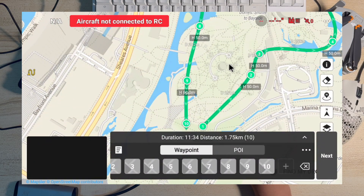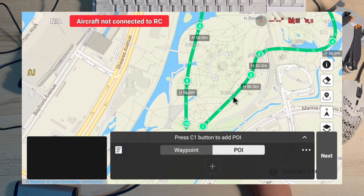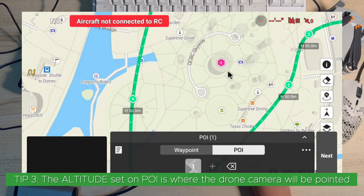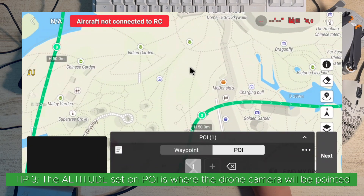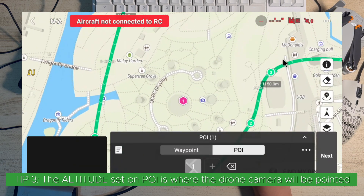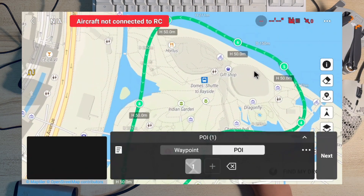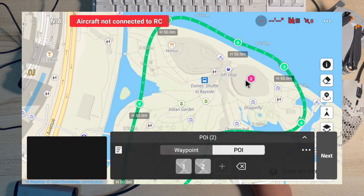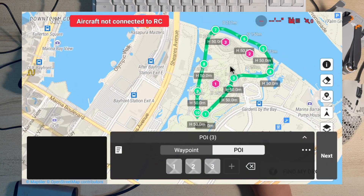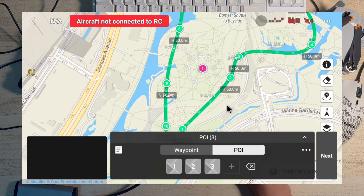The next thing I want to do is let the drone point to a POI, or Point of Interest. Click on 'Point of Interest' and then add one right at the middle of the super tree. The super trees are over here, so the drone will be pointing to the super tree. I want to set my drone to point to this location. I'll set three points of interest.